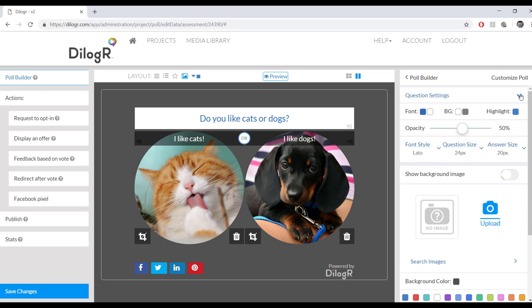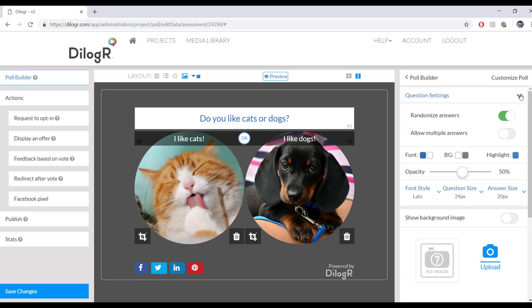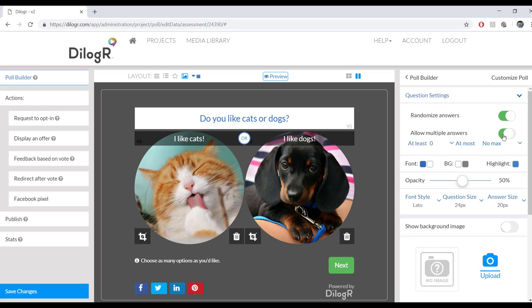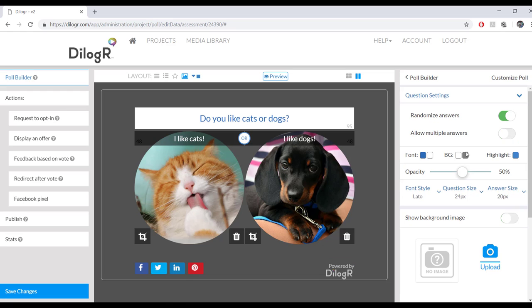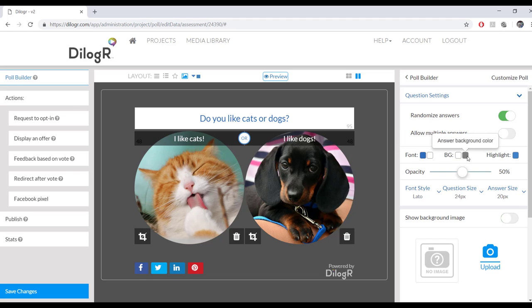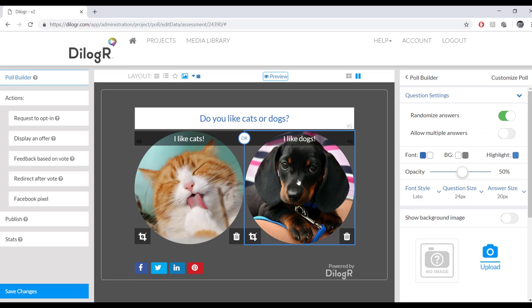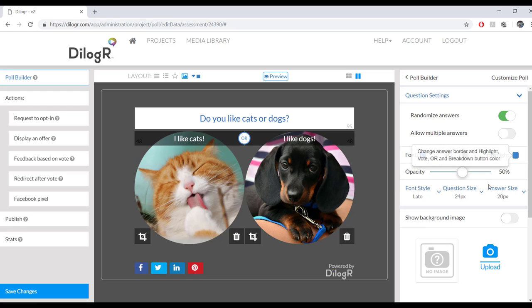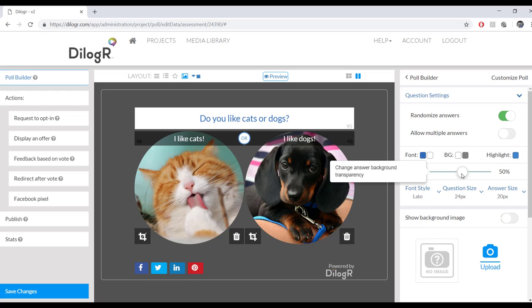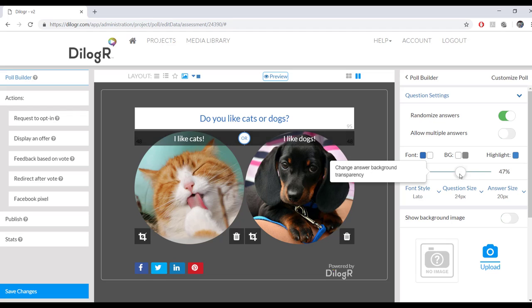So now in order to edit your question settings right here, you can randomize the answers and you can allow multiple answers. When you click that, you could pick at least number and at most number right down here. Question font, answer font, background color, answer background color, and then the highlight. The highlight is what shows up when you scroll over the picture. So you could change that color as well. Opacity for background of the answers. So you'd have it darker or lighter if you want.